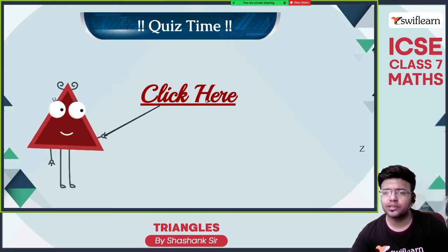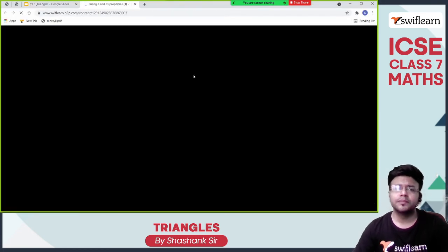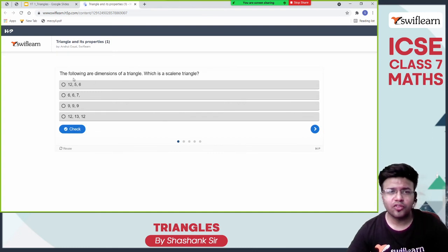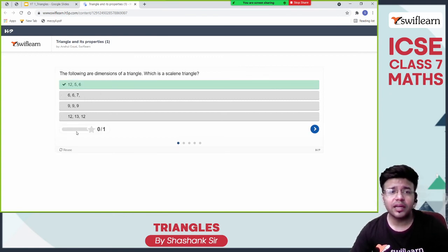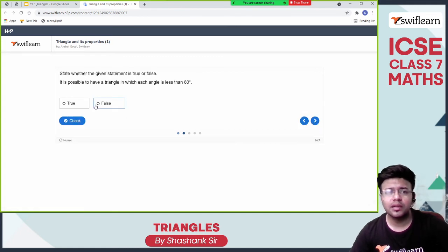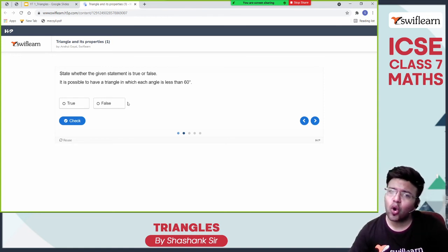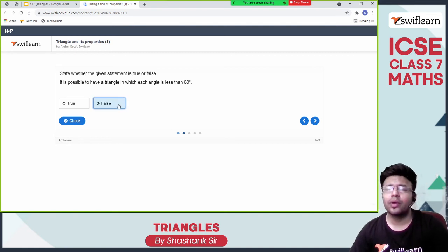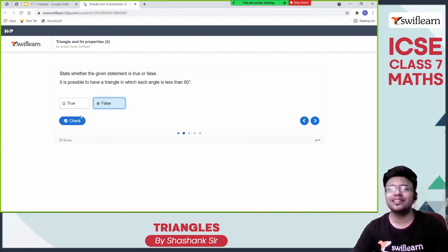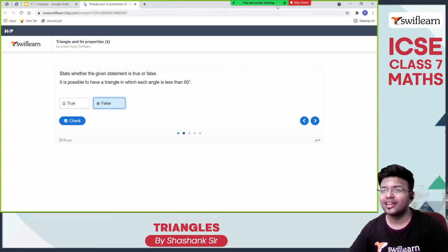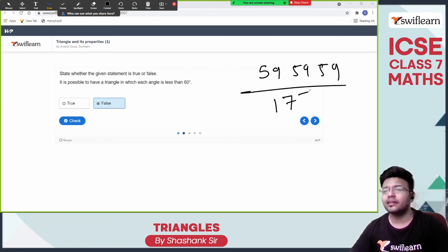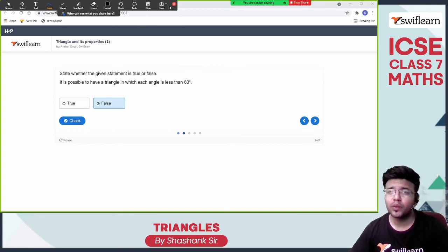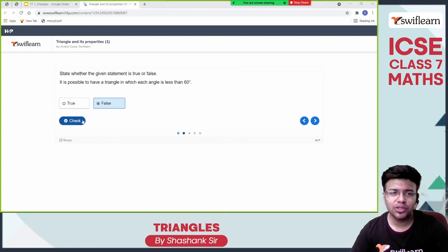Let's play a quiz to finish off this chapter. The following are dimensions of triangles — a scalene triangle is the one where all the dimensions are different. The rest are isosceles and equilateral. Is it possible to have a triangle in which each angle is less than 60? No. The sum of interior angles of a triangle should equal 180 degrees. If all three angles were 59, their sum would be 177, which is not 180. So it is false.